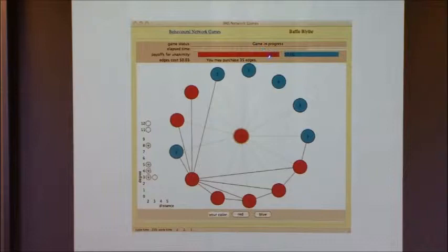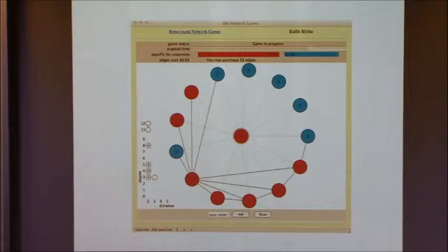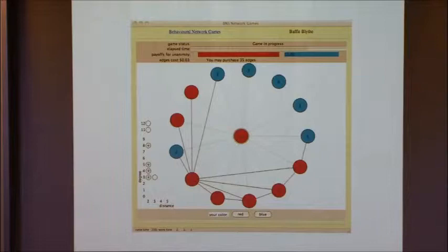If the population reached unanimity to red and you'd paid $3 for that, you would receive $3 minus your edge expenditures. If unanimity wasn't reached, all edge expenditures were forgiven — subjects couldn't be made to pay out of pocket. We also ensured the number of edges you could purchase never reduced your lower-color payoff to zero, because at that point you'd be rationally infinitely stubborn and hold out for your higher color. So whatever the edge cost, you always had a non-zero payoff even for your less preferred color post-expenditures.